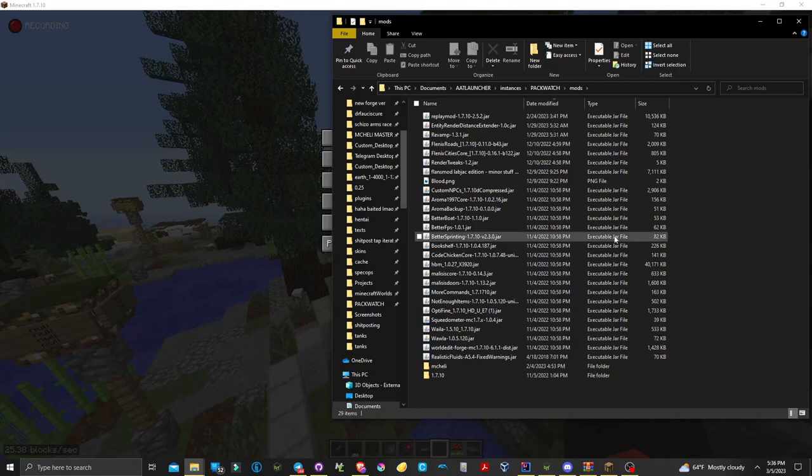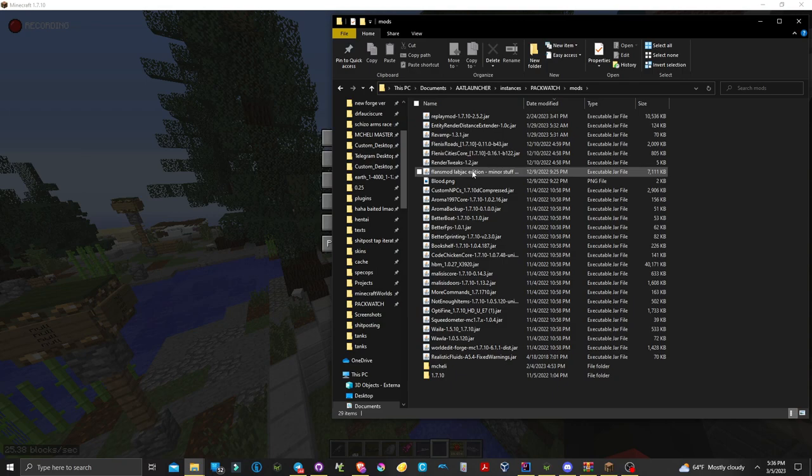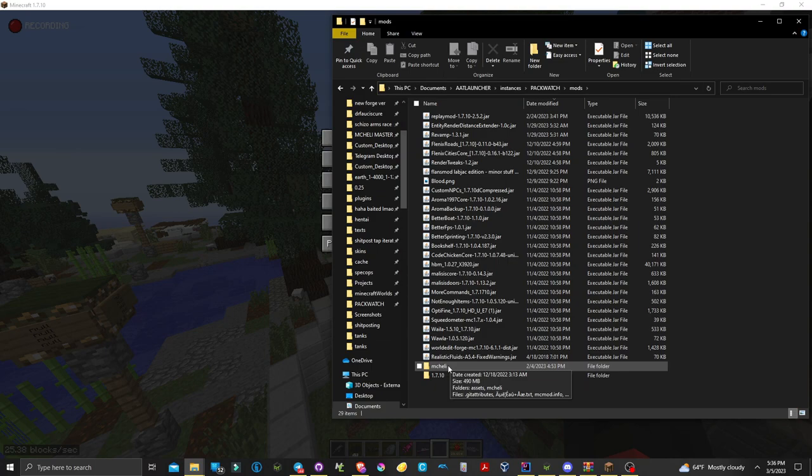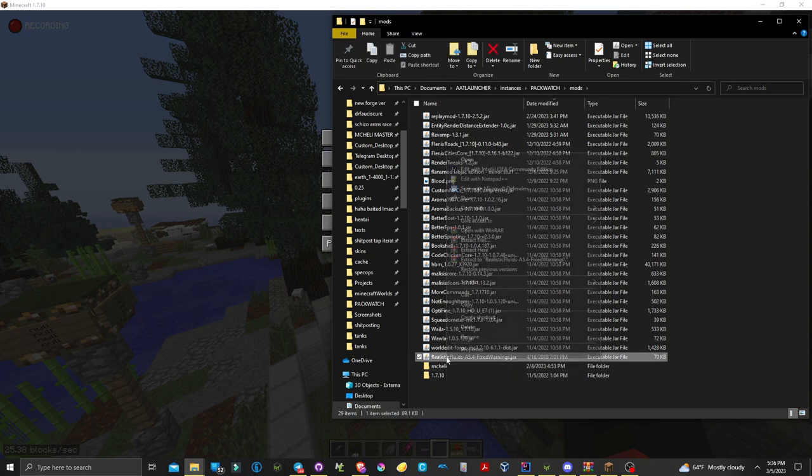Hello, I'm RagexPrince683. I'm now going to be showing you a demonstration of a fix between a compatibility of the mods MC Heli and Realistic Fluids.